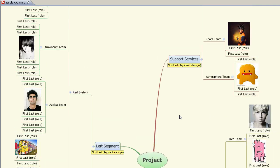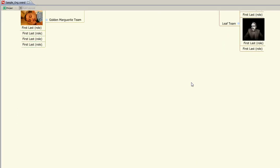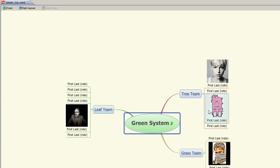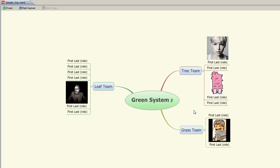The other thing about mind mapping is that you can use it to navigate. In Xmind, if you hit F6 when you're highlighted on something — so if I go to the right segment — you'll get a snapshot of just what's in the right segment. And if I go into the green system, you'll see that we have the leaf team, the tree team, and the grass team. This can be a way for someone to navigate through this organizational structure.